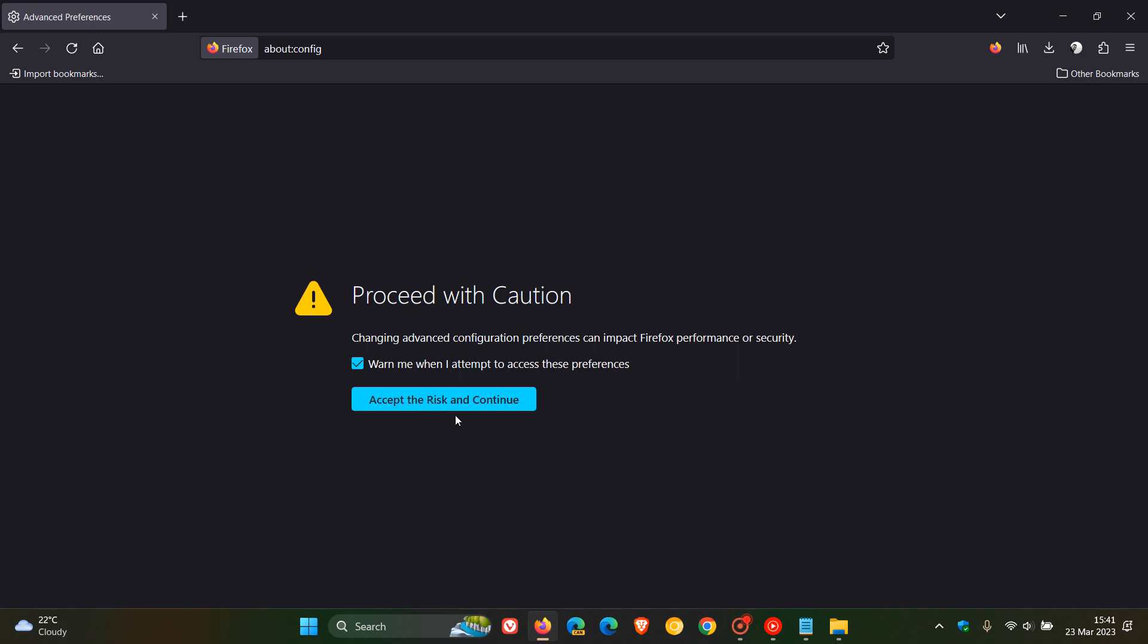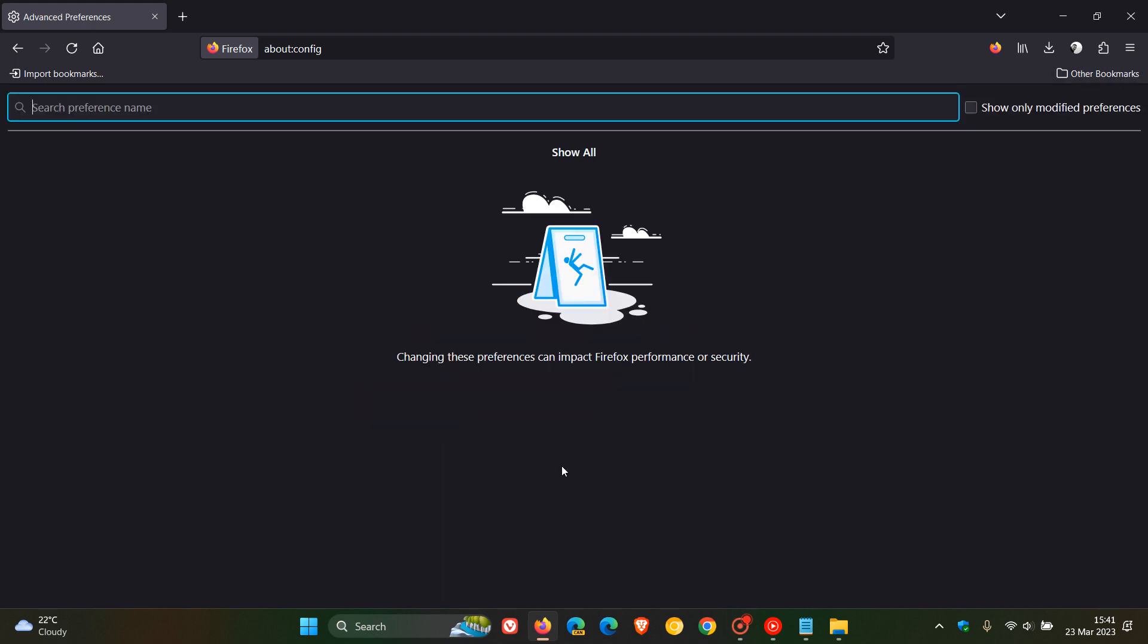There could be side effects using this method. So if you are comfortable to accept the risk and continue, and obviously if the negatives are outweighing the positives when it comes to having the extensions button in the toolbar, then accept the risk and continue.